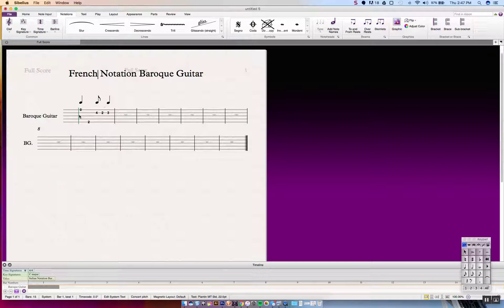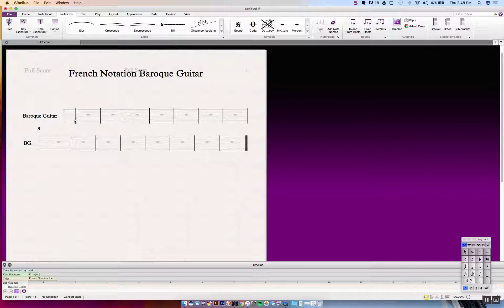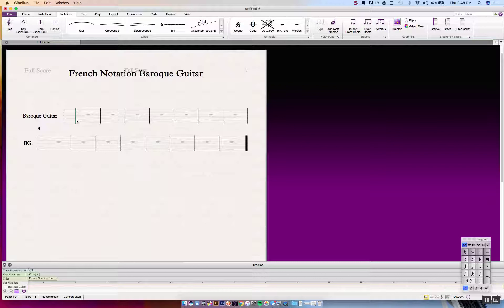We're going to change the title to 'French notation Baroque guitar' and keep the document setup the same. You will never see Italian and French notation in the same document, so we'll go ahead and delete everything. In French tablature, you will see an italicized alphabetic character inside the staff corresponding to the low versus high strings on the guitar. This space here will be the bottom A string — the fifth course.